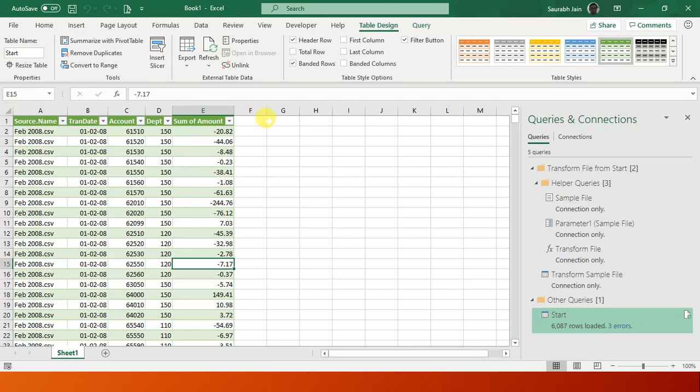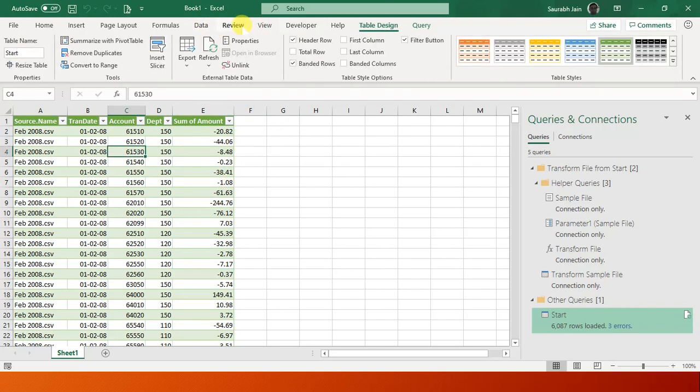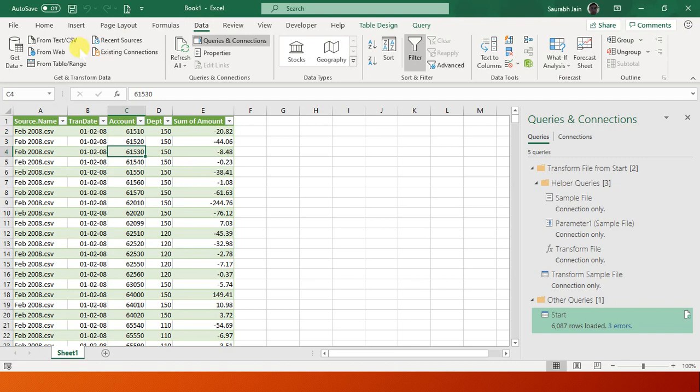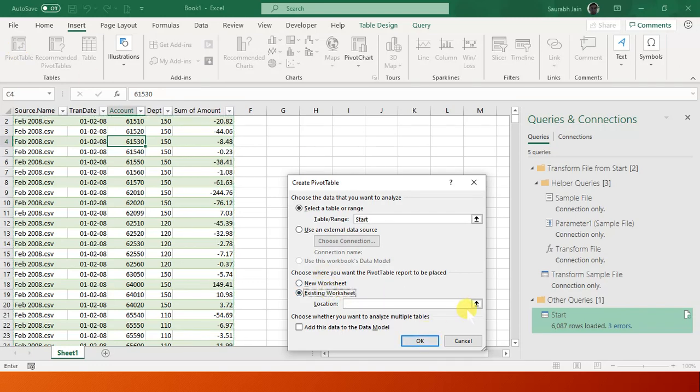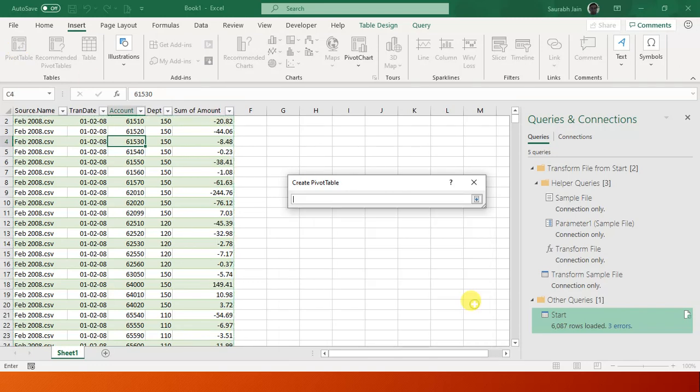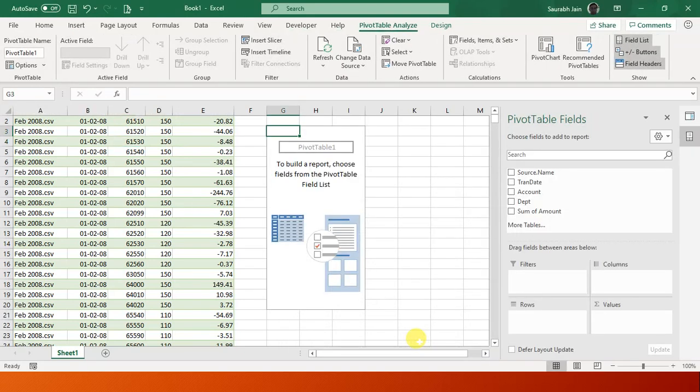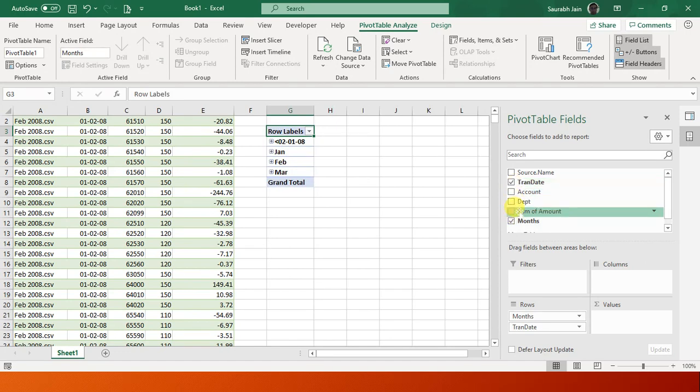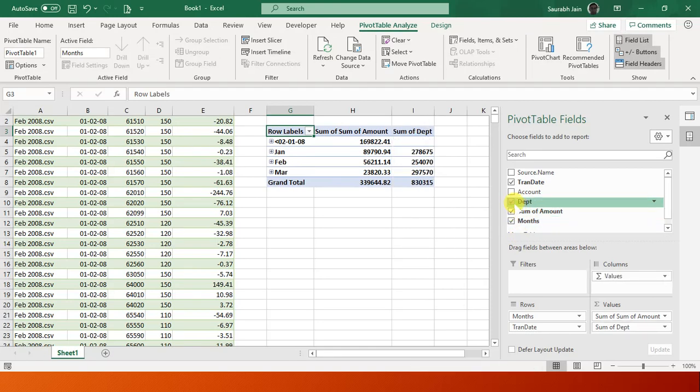Till now we had 6,087 rows and there are three errors also. I'm just ignoring the errors. Now we have the file ready with three files merged. Let's create a pivot table. I say Insert, Pivot Table, and in the existing worksheet, maybe at G2.